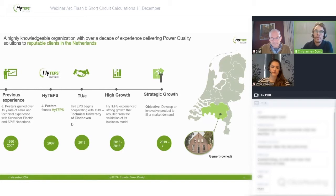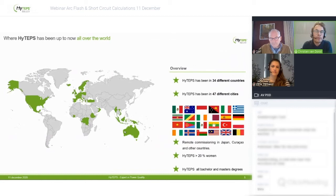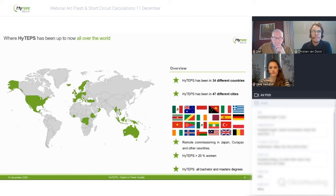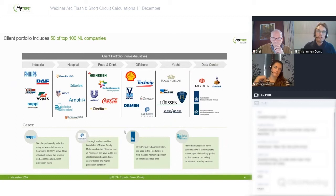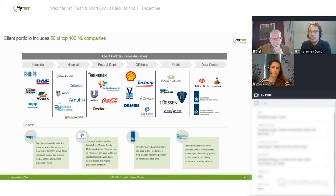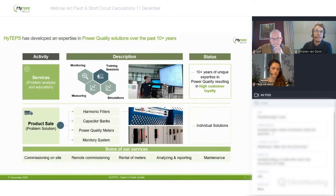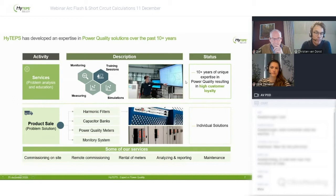We work all over the world, and wherever customers need us, we fly there. At the moment it's a little difficult with COVID, but we always try to find the right solutions. Customers we serve range widely from industry to data centers, and in the yachting and offshore business we have considerable experience over the last 10 to 12 years. As Hi-Taps, we provide monitoring services, trainings, measurements, and simulations, and after concluding the power quality results, we can also provide customized or standard solutions for your problems.